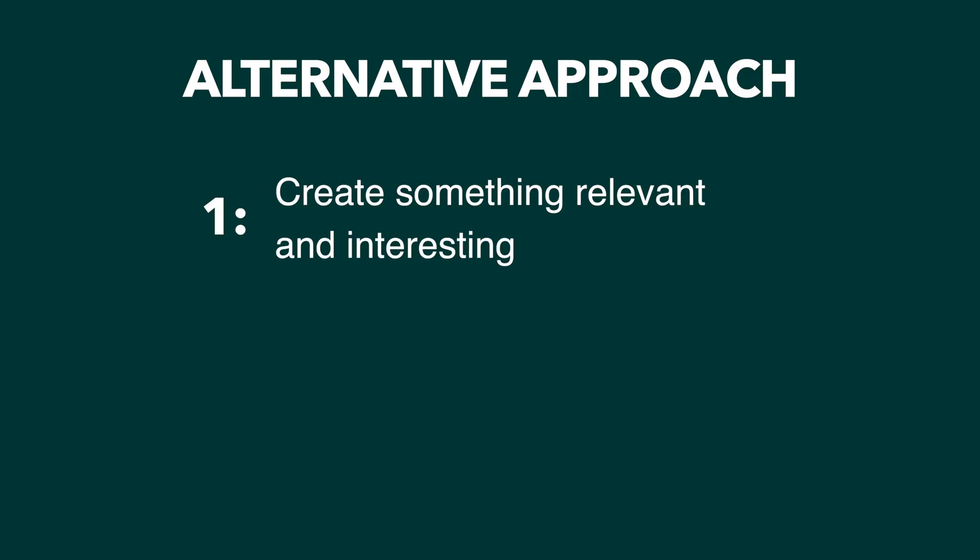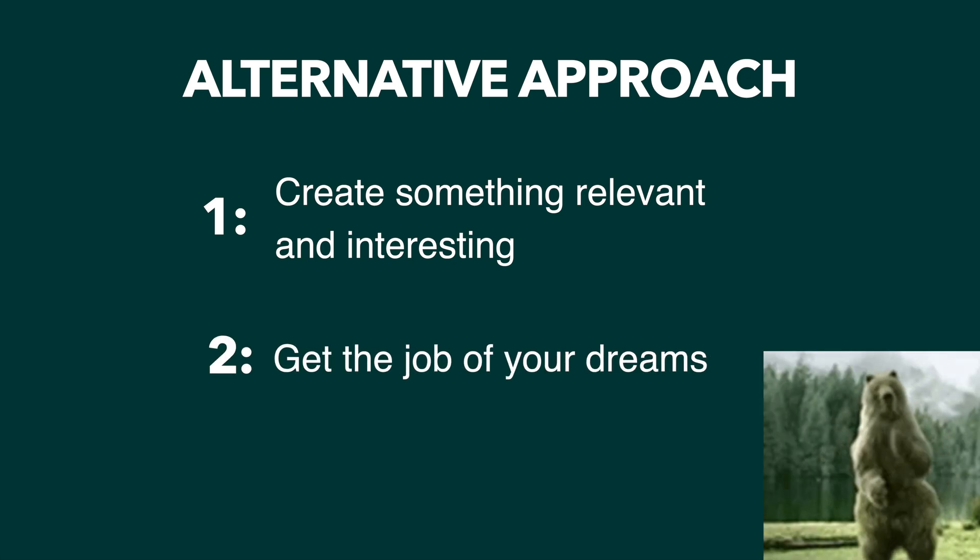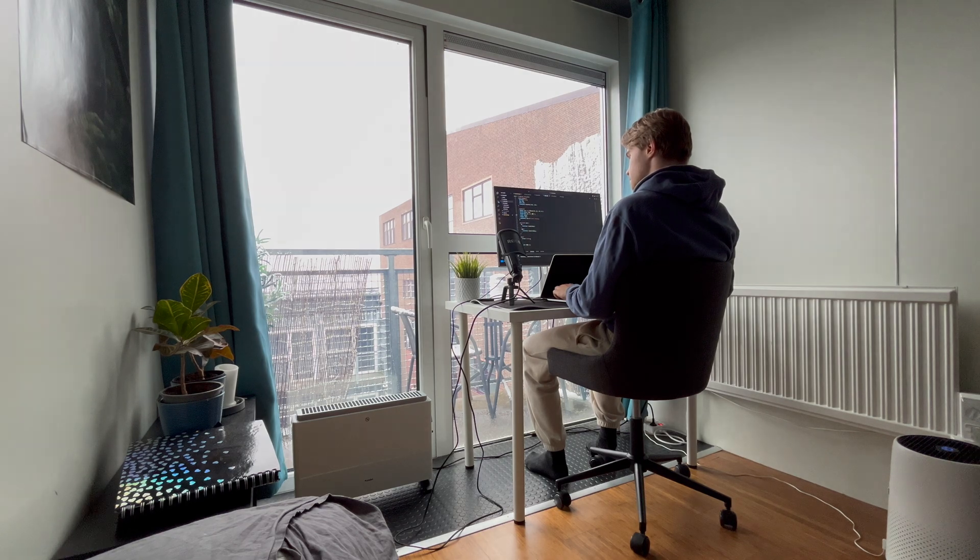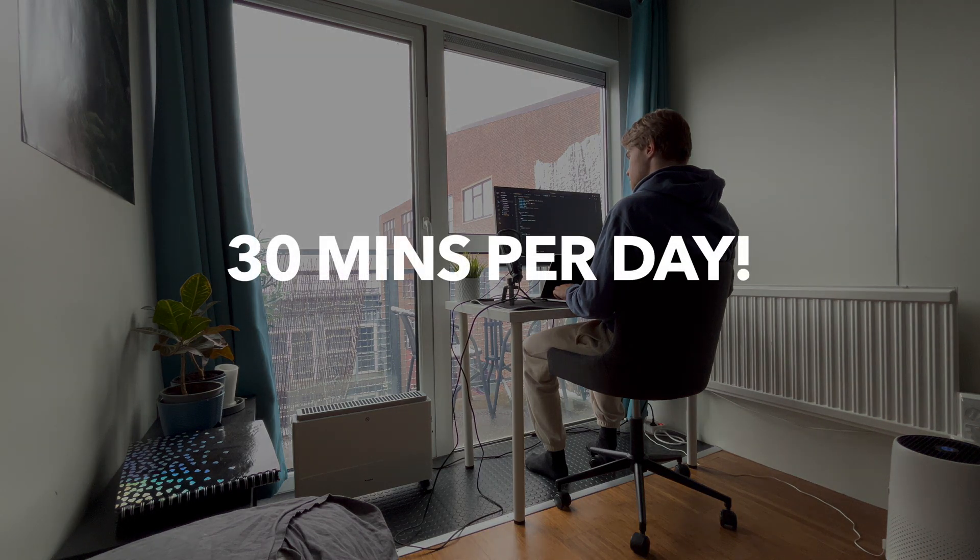If you create something relevant and interesting enough, that might be all it takes to land the software developer job of your dreams. You can do this on your own free time, spending as little as 30 minutes per day.